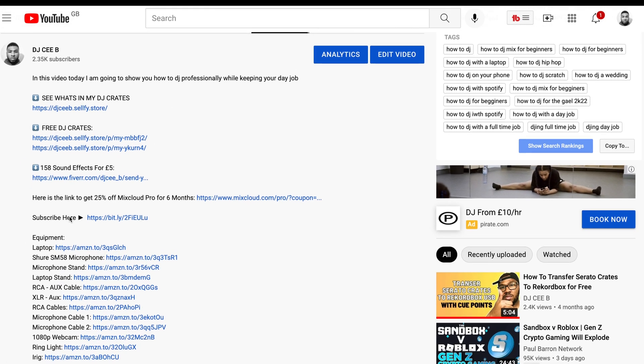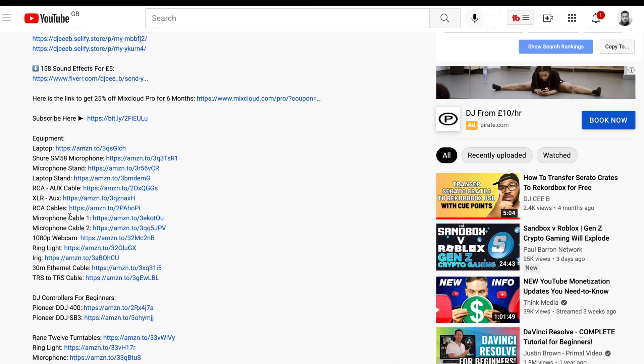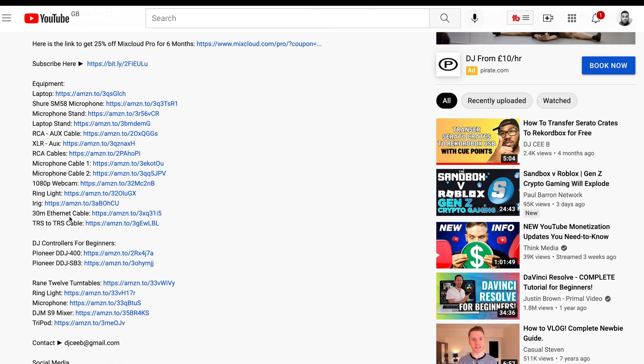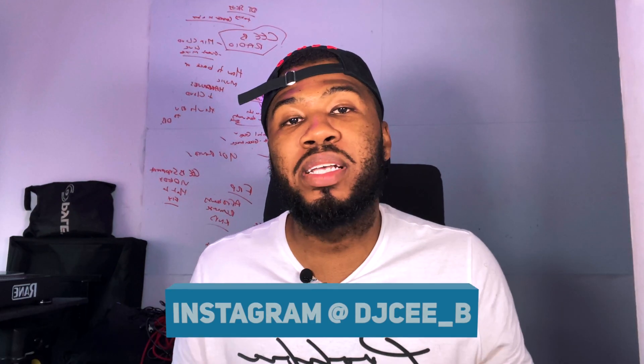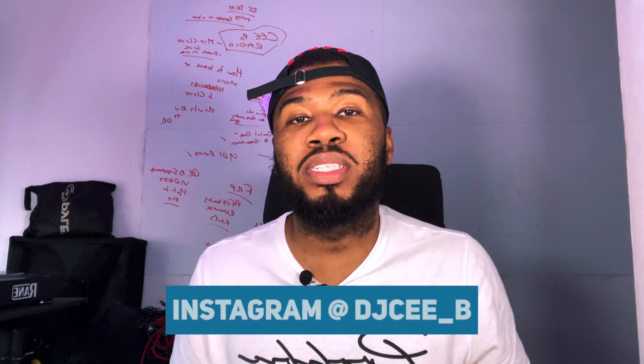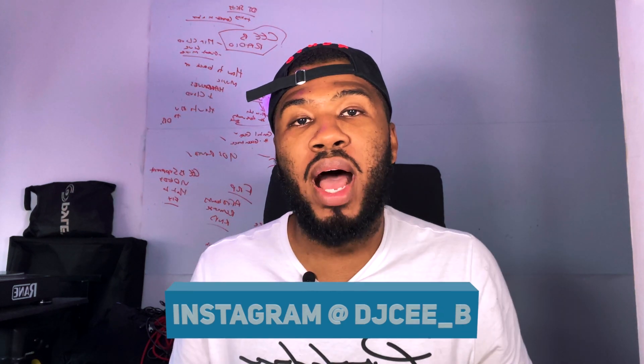Don't forget to follow me on Instagram at djc_underscore_b — I post there regularly. Also make sure you're checking the links down in the description, there's plenty of useful stuff in there like what's in my DJ crates and a bunch of other information that can help you as a DJ. With that being said, I go by the name of DJ CB and we're out.